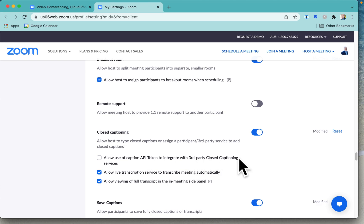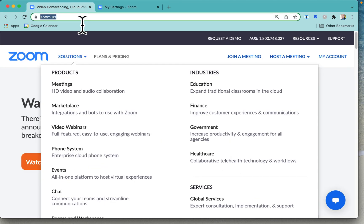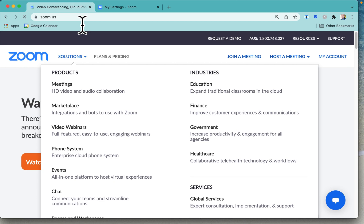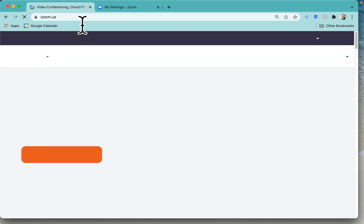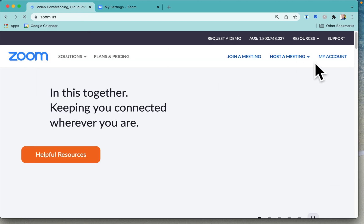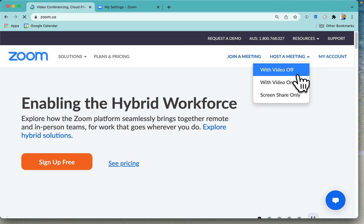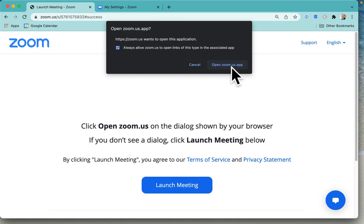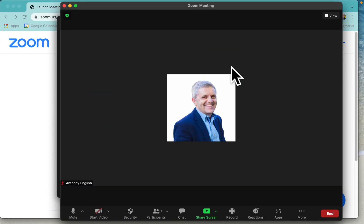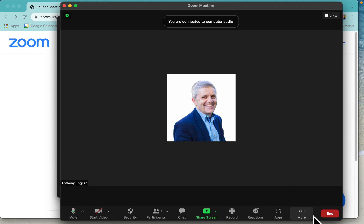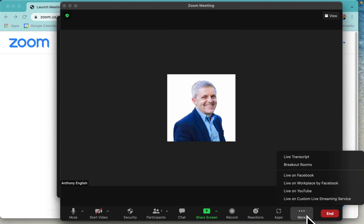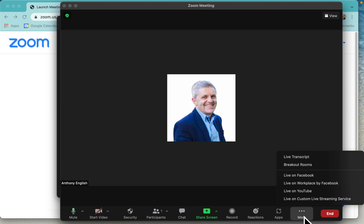Zoom meeting. So go into zoom.us, log into your account. I'm going to host a meeting with the video off. Okay, so first thing is we want to turn on the live captions here, the live transcript. That's on my more button, live transcript.